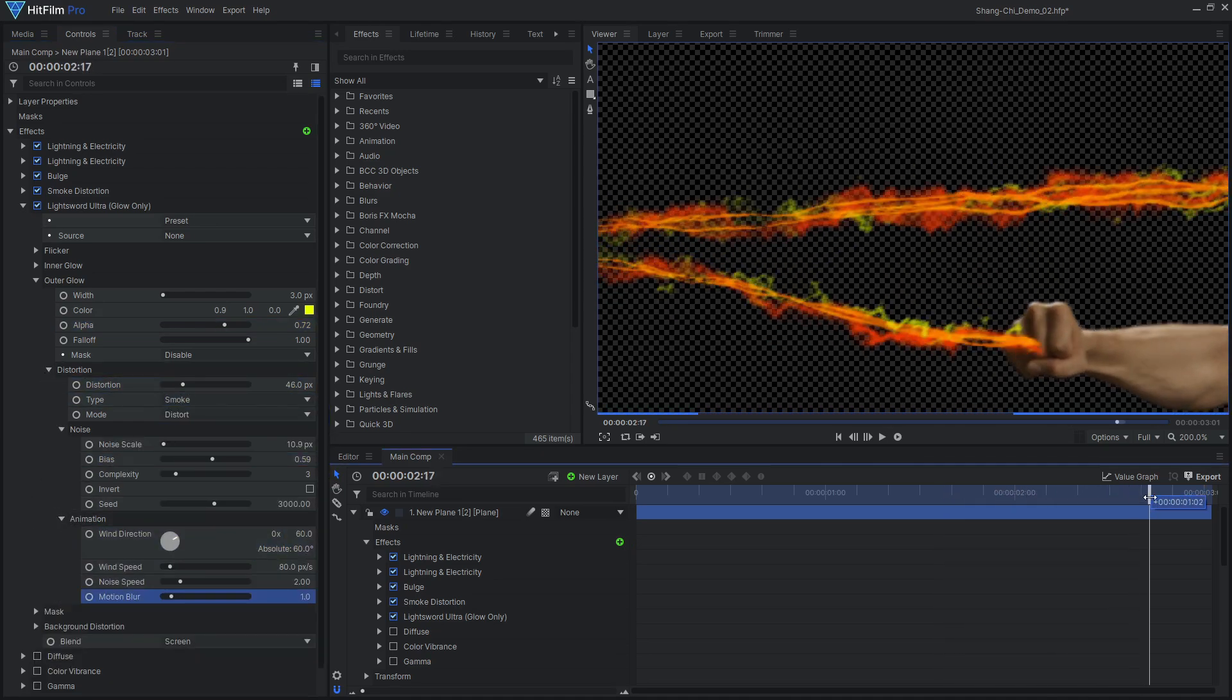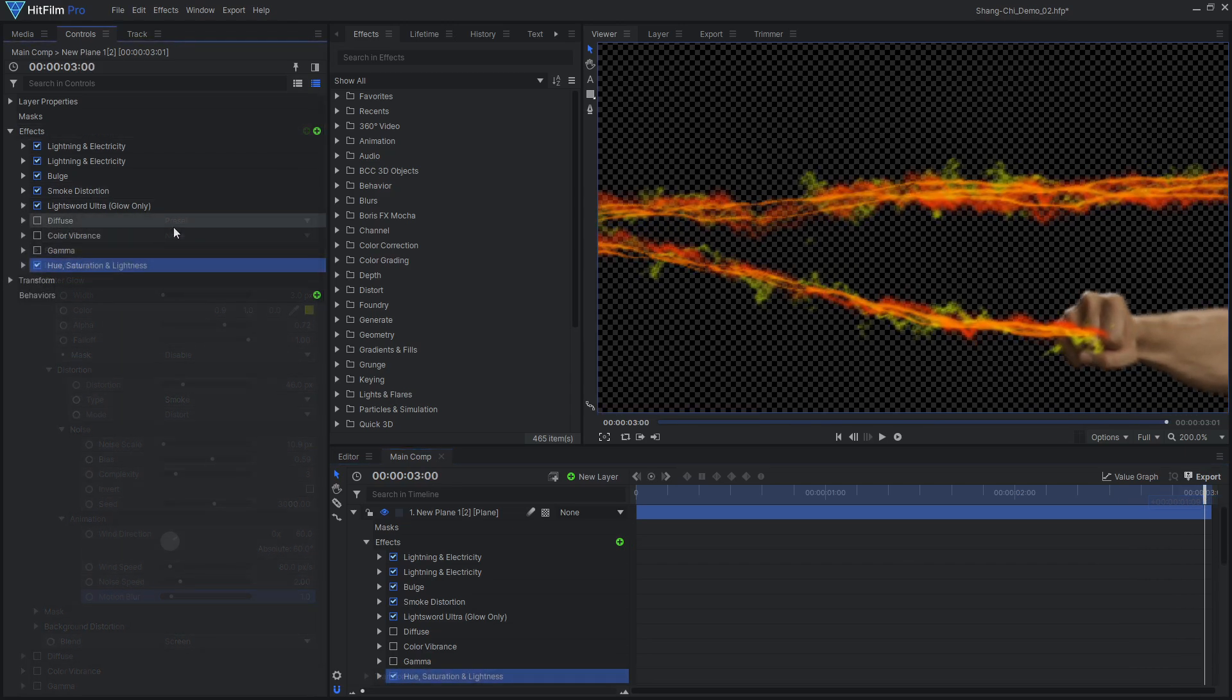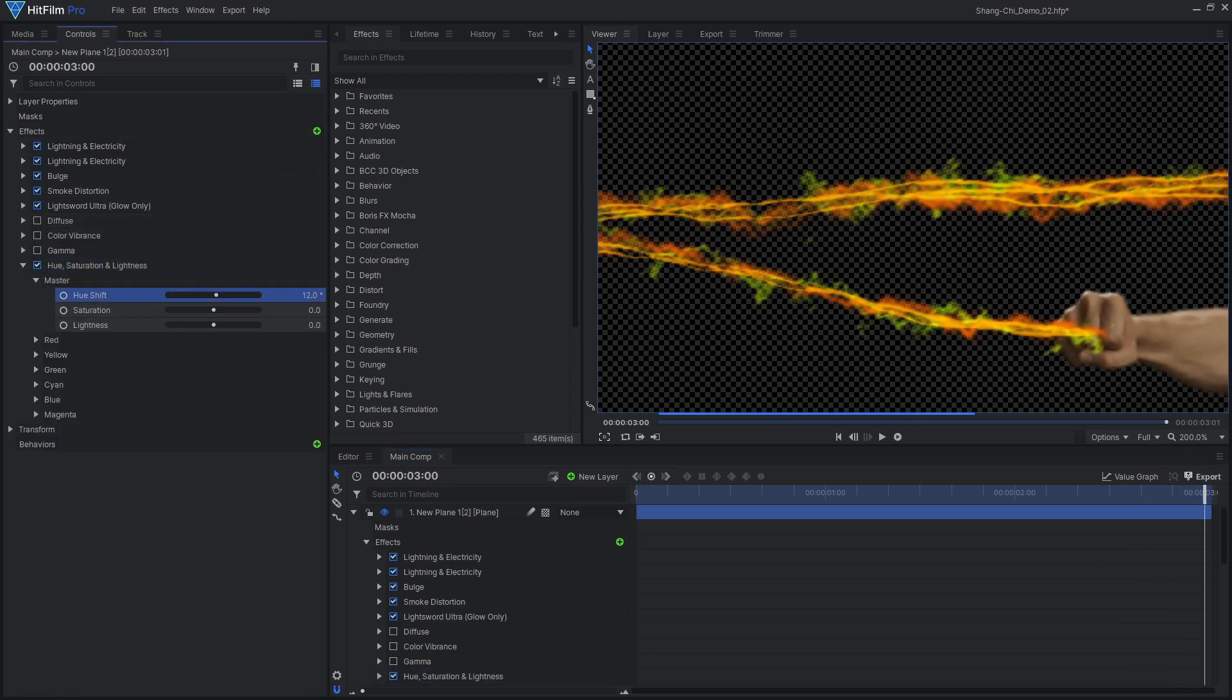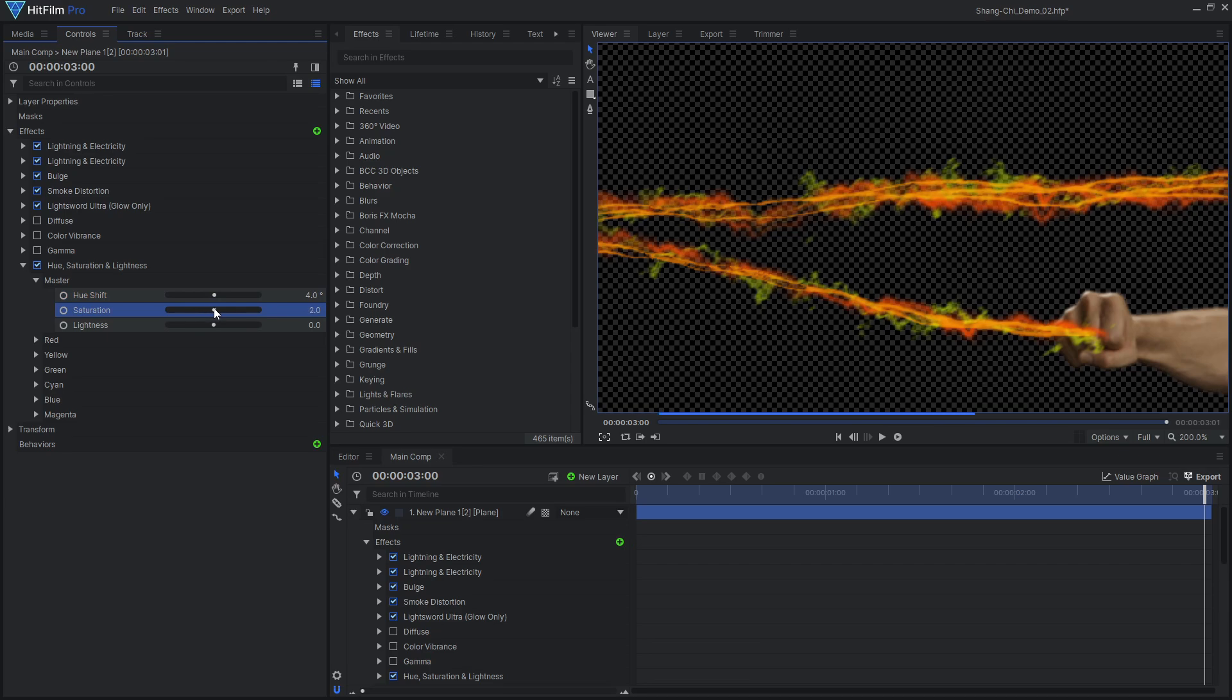Since we've already added the color, we don't need the color vibrance effect. You can use a hue-saturation effect to tweak the overall color if needed.